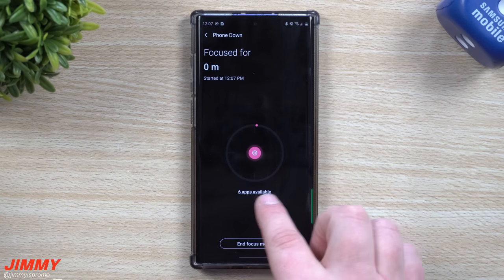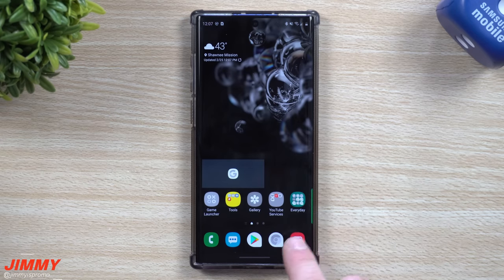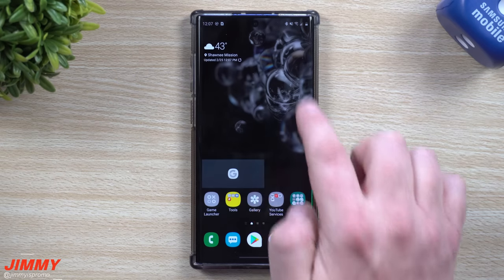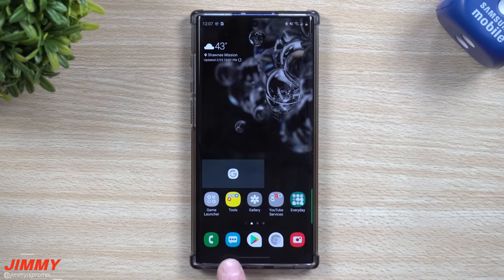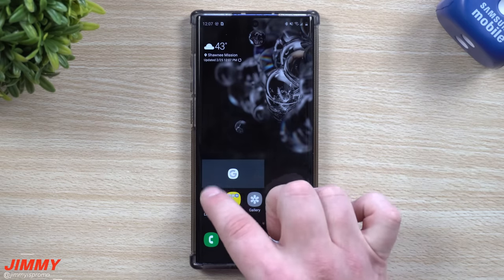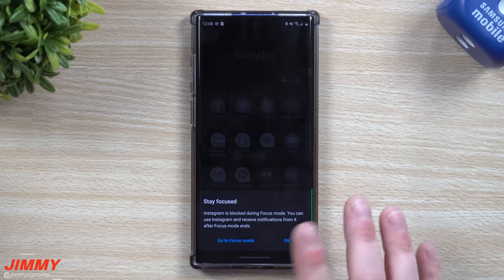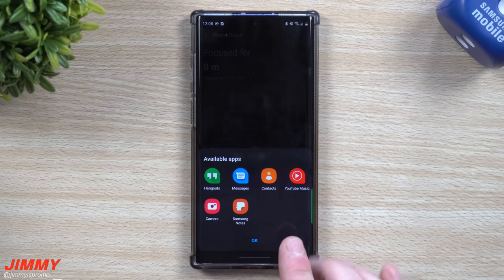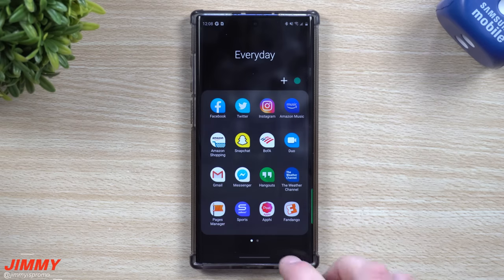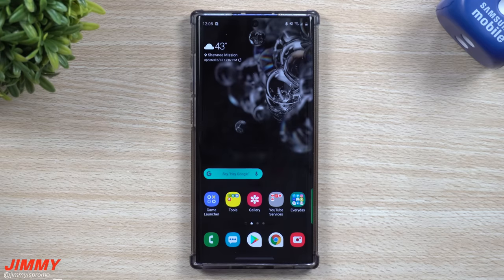Once you head back to home, you can see everything is pretty much grayed out. There's really nothing you can use. I've got Hangouts, Samsung Notes, Messages, and Phone — that's about it. Anytime you try to go to Instagram, it says it's locked. Inside the notification, you can see which apps are available and also end Focus Mode. It's a cool way to get away from using your phone too much and focus on family time, work time, or really whatever you're doing.